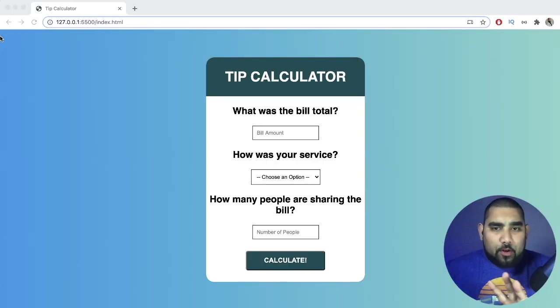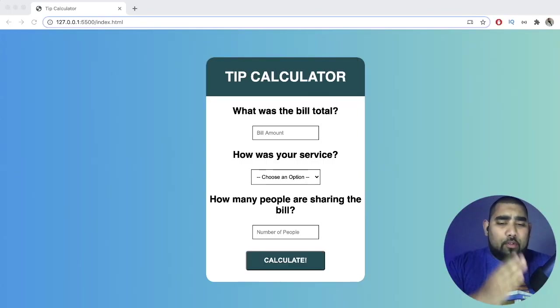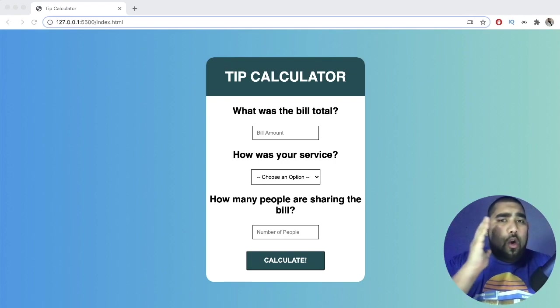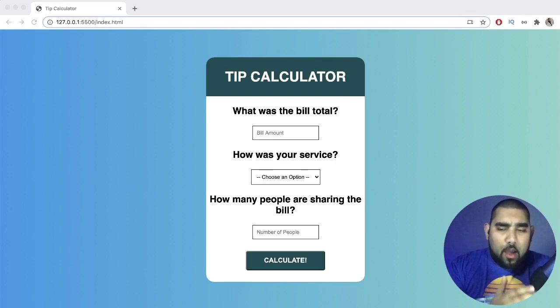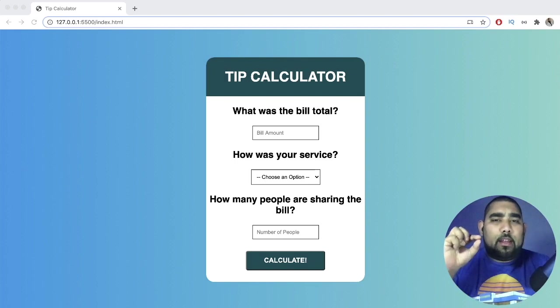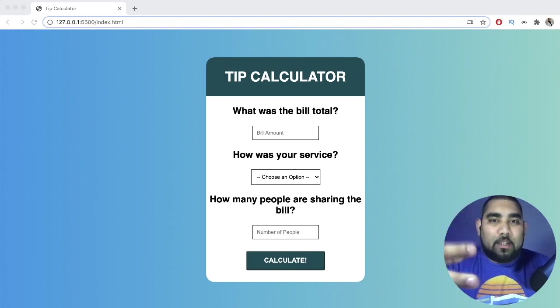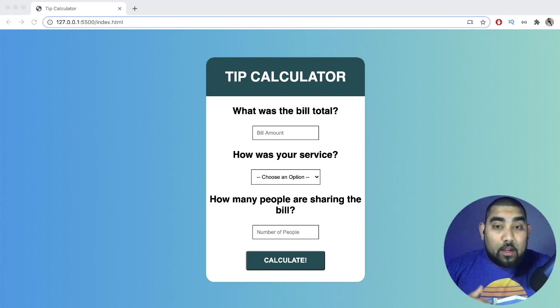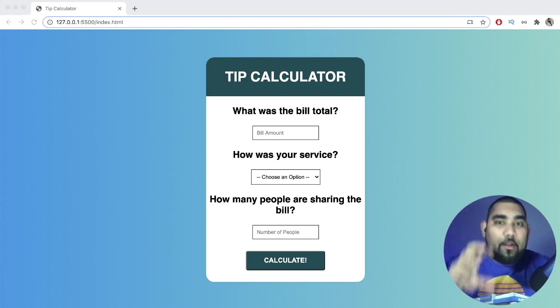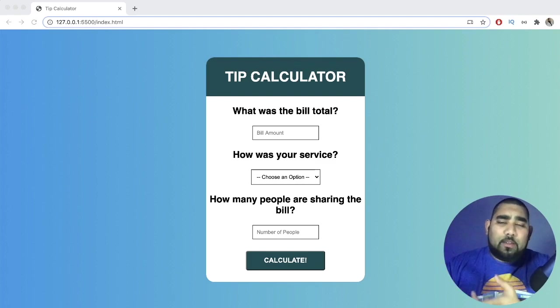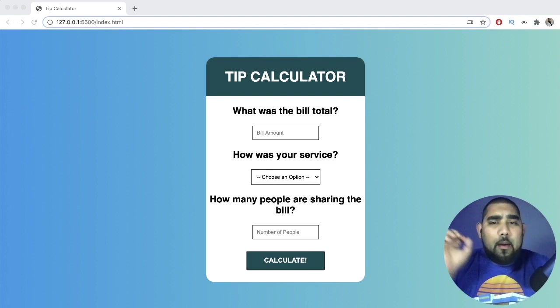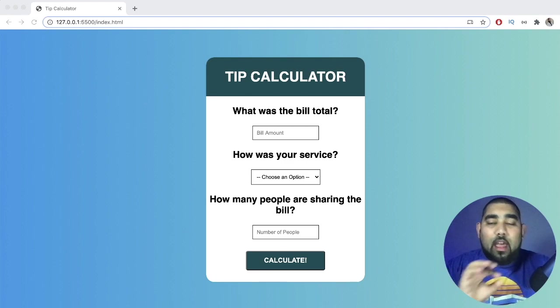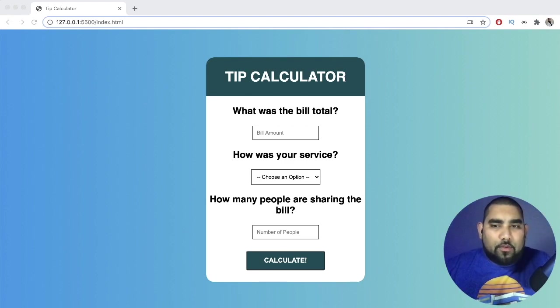The goal with all of this was to progressively get harder. We went from the easiest — the counter — to slightly more complicated with the RGB generator, and now we're at the tip calculator. This is going to be JavaScript-heavy. We're going to use functions, a lot of CSS, CSS variables, and other things that will pull everything together.